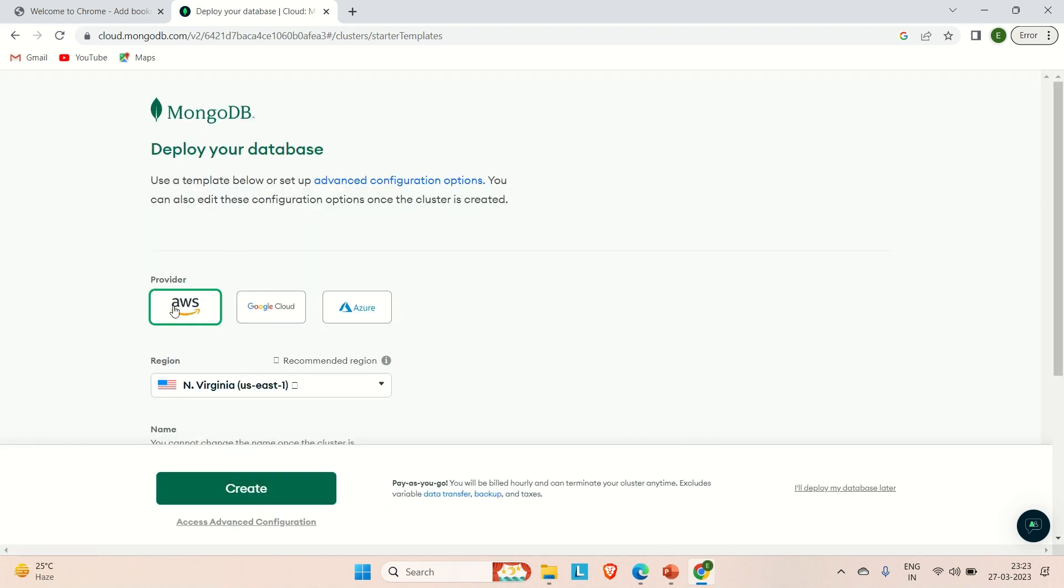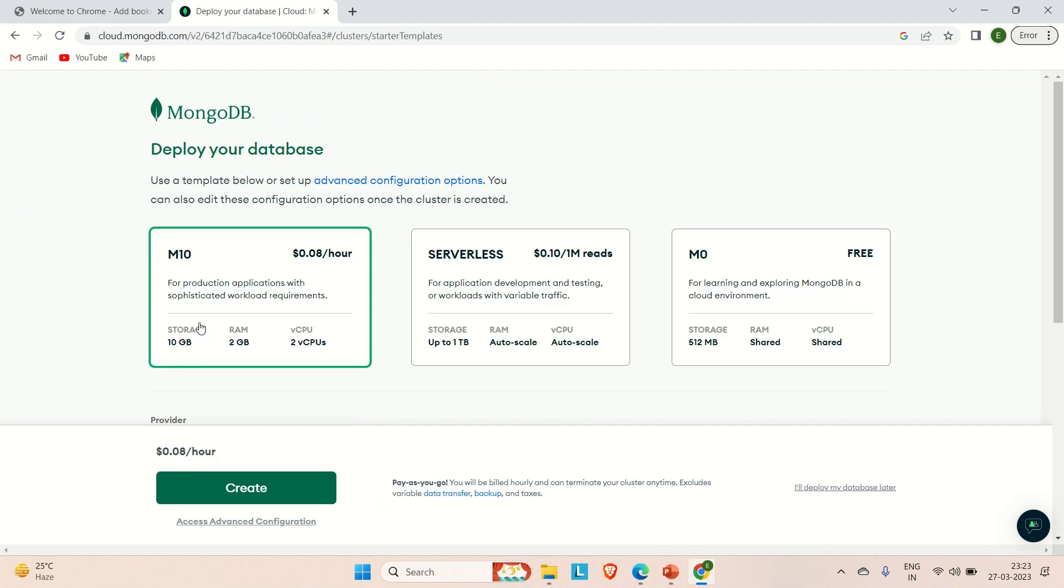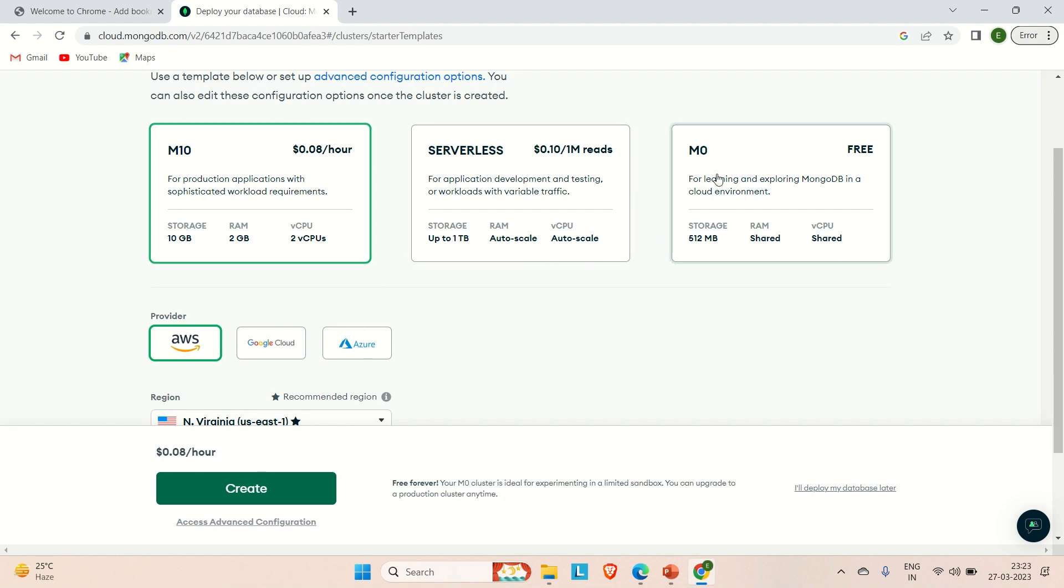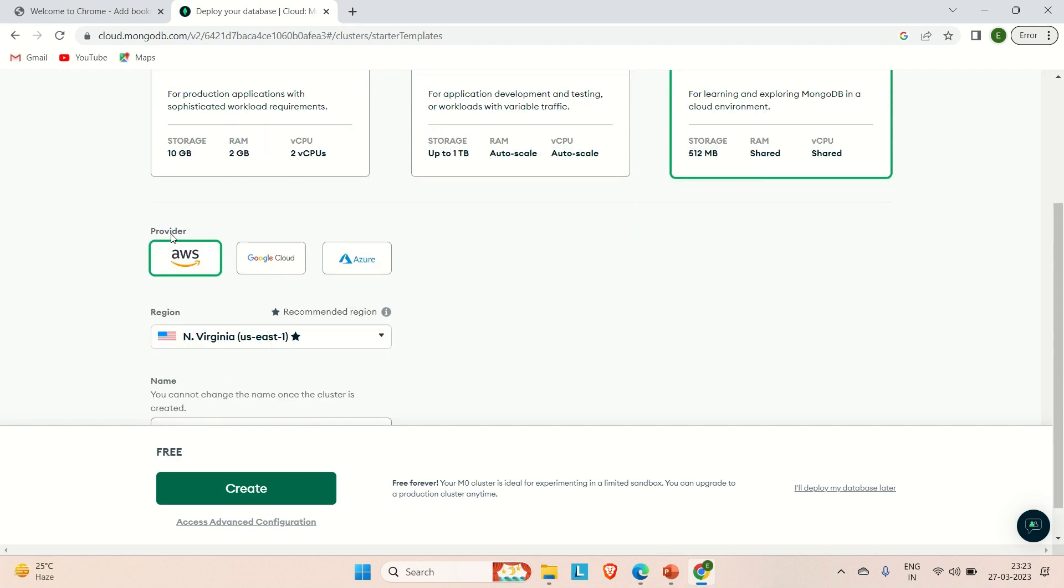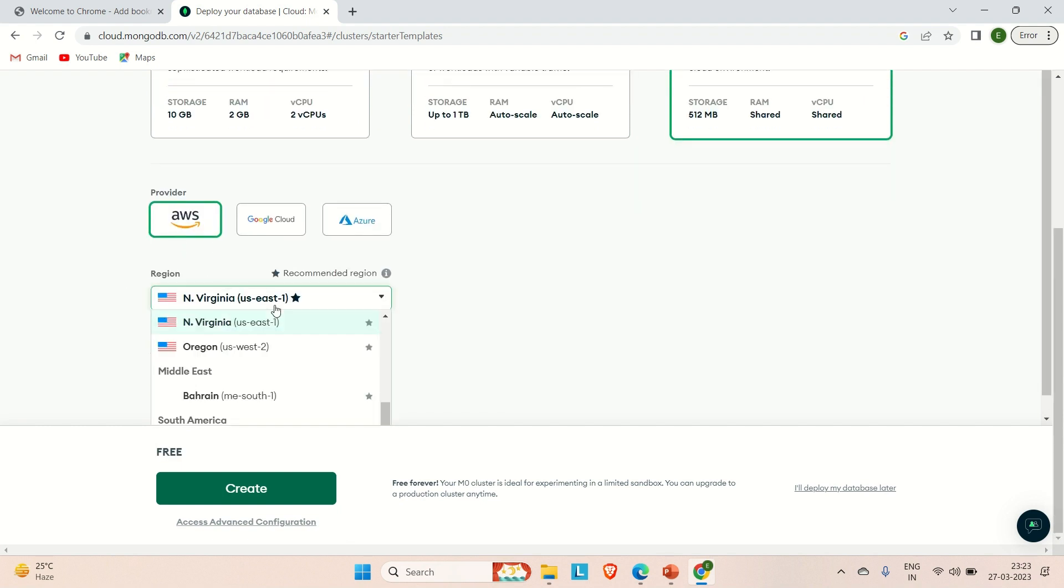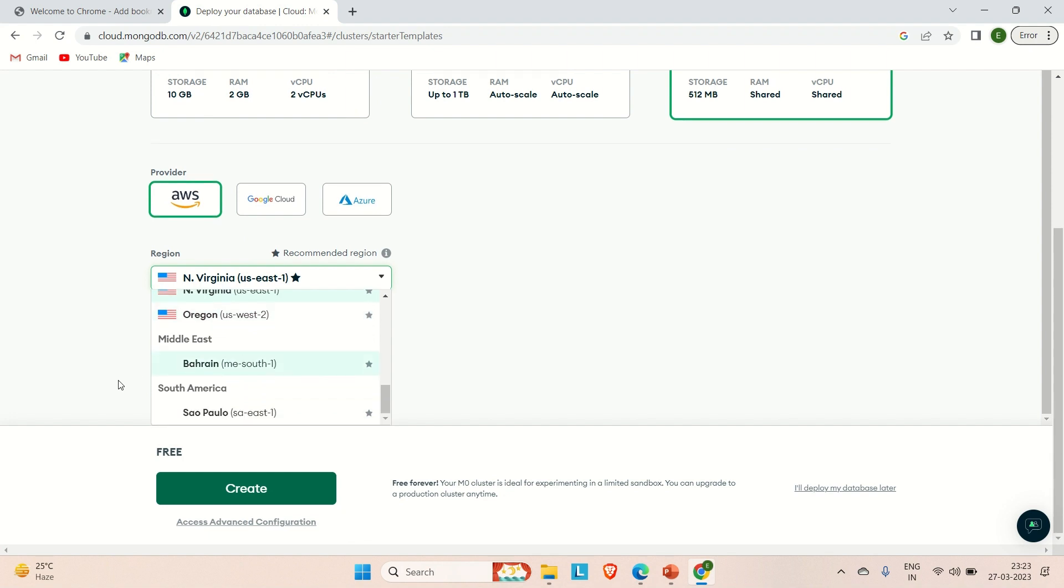Here you need to select the provider of your cloud. Let me try to select AWS. You need to select this free one, not this M10 or serverless. Just select the free. Let's say the provider is AWS. You can select the region.